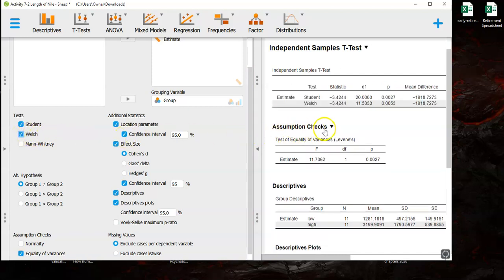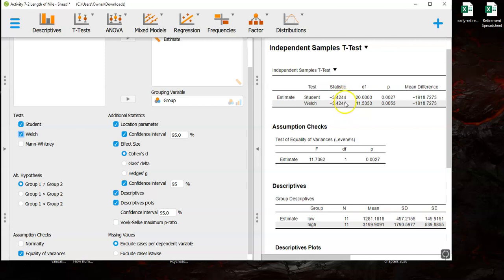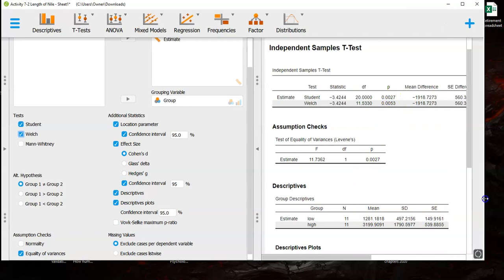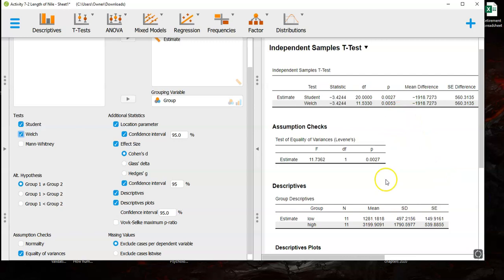So again you'll see that the actual t-test statistic is the same. What's going to be different is the p-value and the degrees of freedom. So the p-value you can see it's about double the size. It's still really small but it's still about double the size when you use the Welch test. Now in some situations it will make a more dramatic difference.